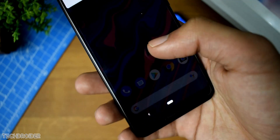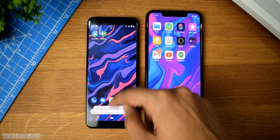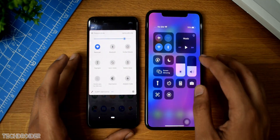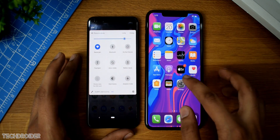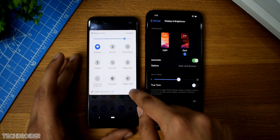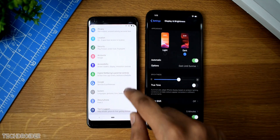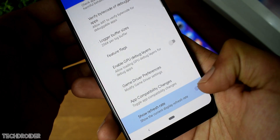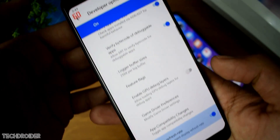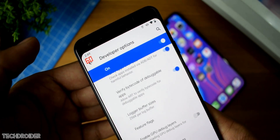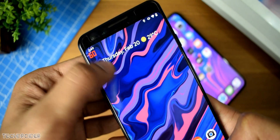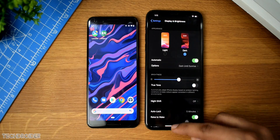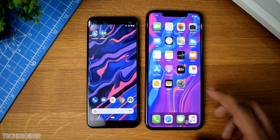Many devices these days are coming with high refresh rates. The Pixel 4 features a 90Hz display, and so will the next iPhones. To track whether your device is using 60Hz, 90Hz, or 120Hz, you can enable that setting from the developer options. You can see it on top — it shows 60Hz because I'm using a Pixel 3 right now. There's no such option in iOS 13, but maybe Apple will add it in the future.